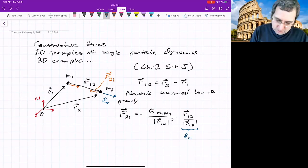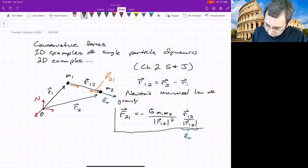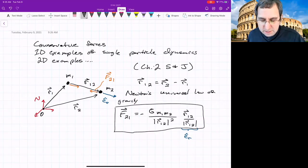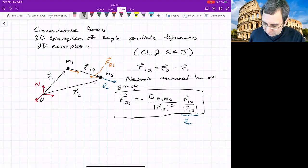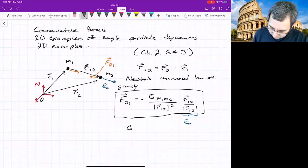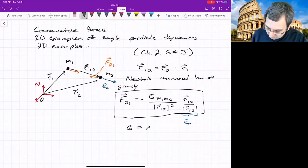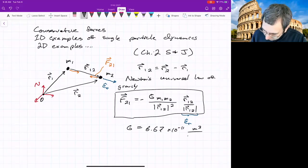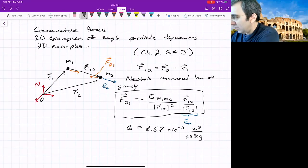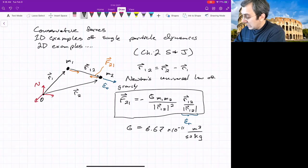This is a unit vector. This law governs orbital dynamics and it's also an example of a conservative force. G is about 6.67 times 10 to the negative 11 in SI units — meters cubed over kilogram second squared. G is called the universal gravity constant.